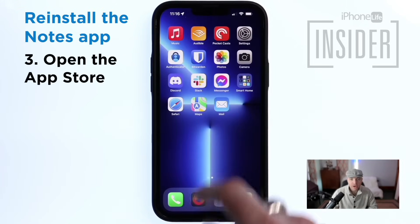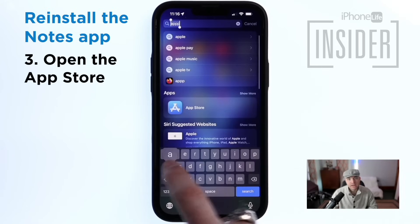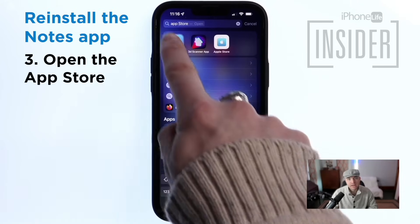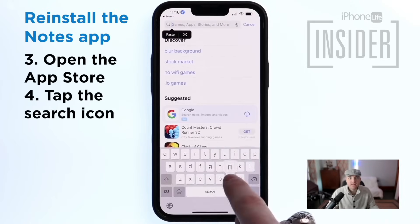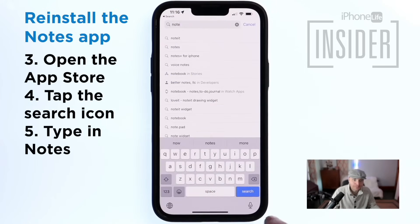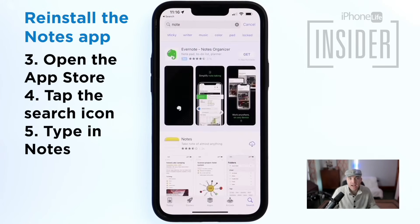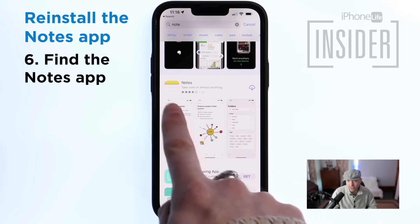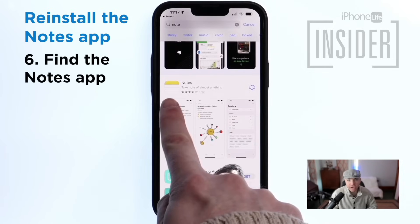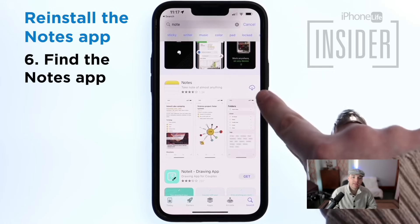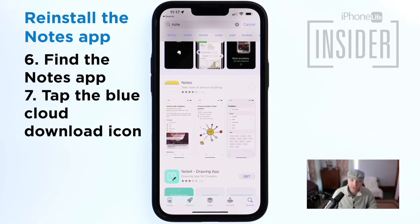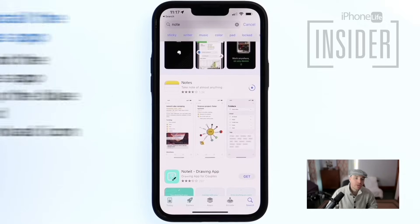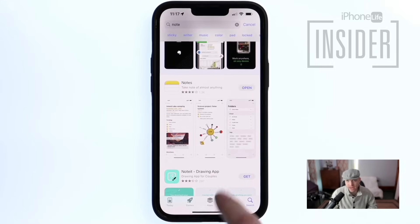Open the App Store on your iPhone. Tap into the search bar and type in Notes. Find Apple's Notes app — be careful that it's the one from Apple with the familiar icon. Then tap the blue Cloud icon to begin the download. This will return the Notes app to your iPhone.